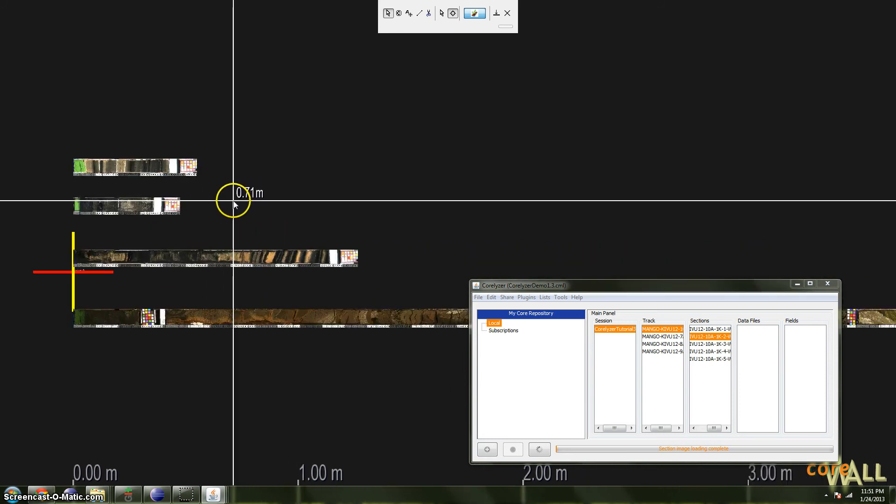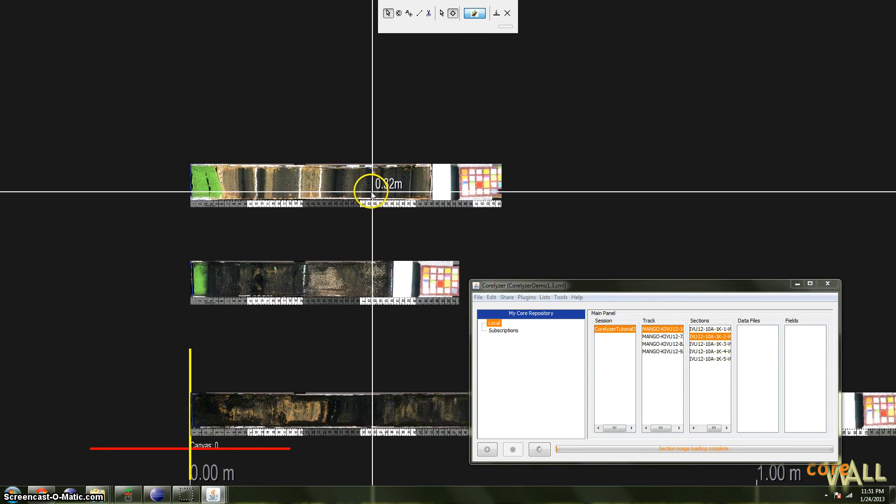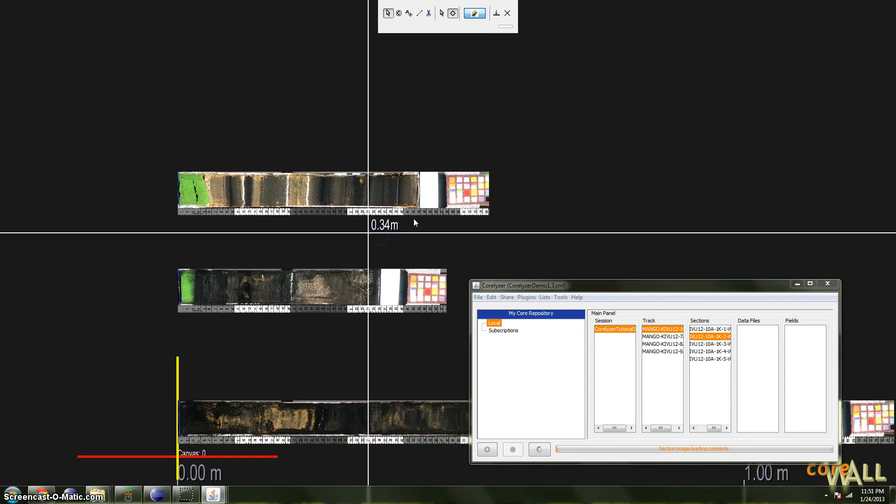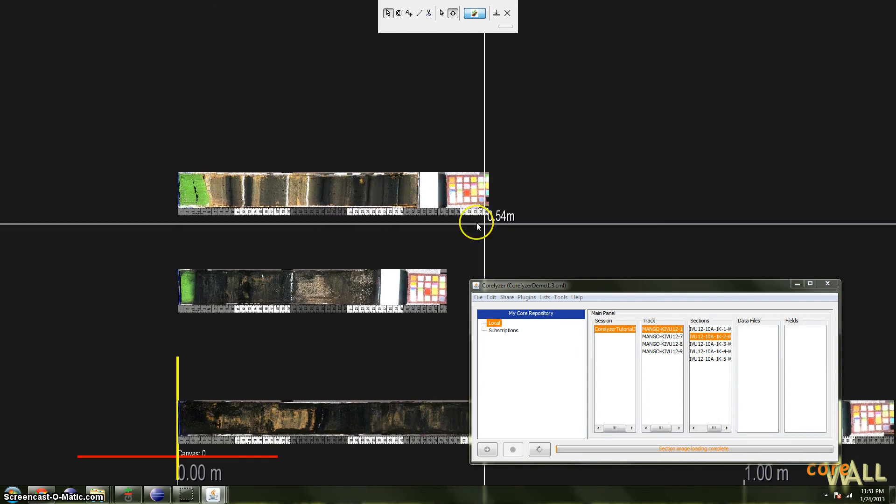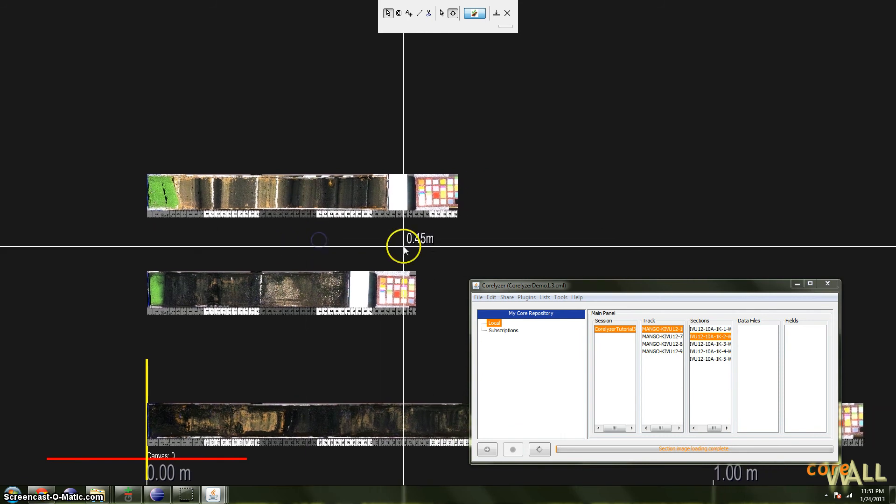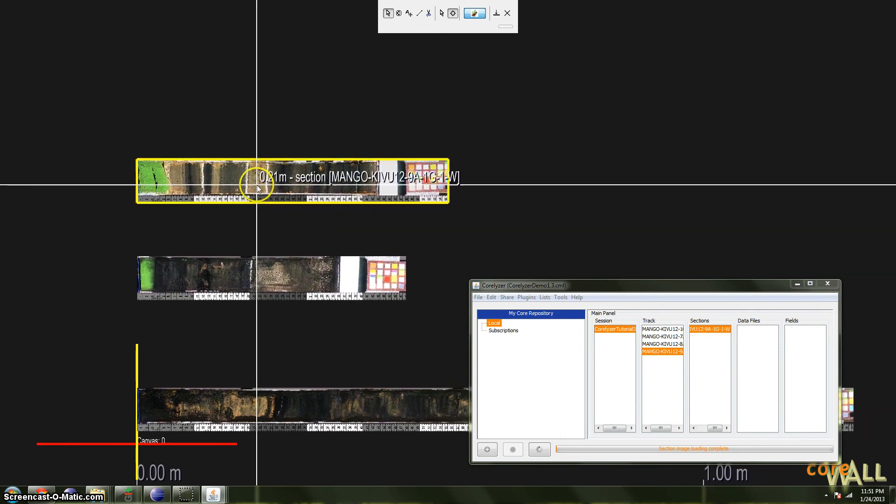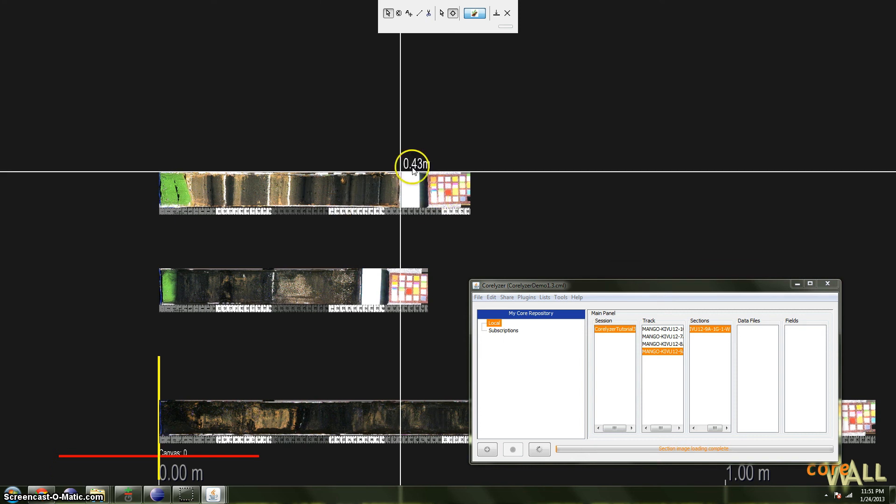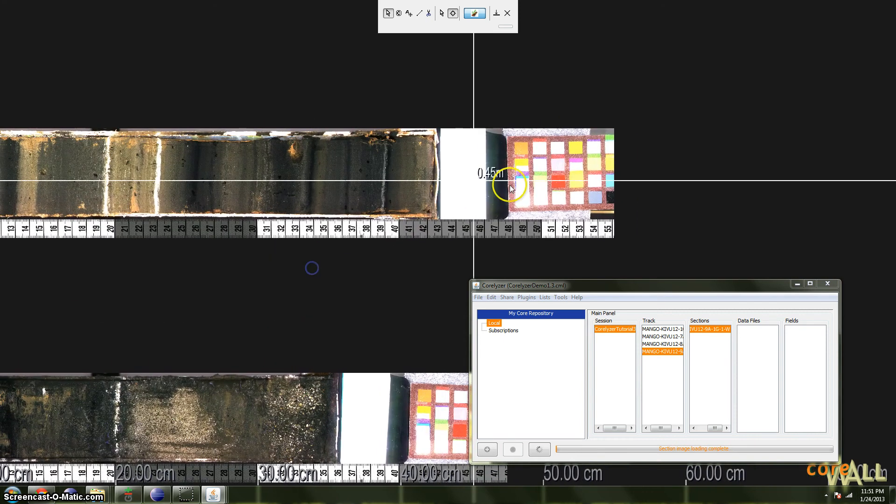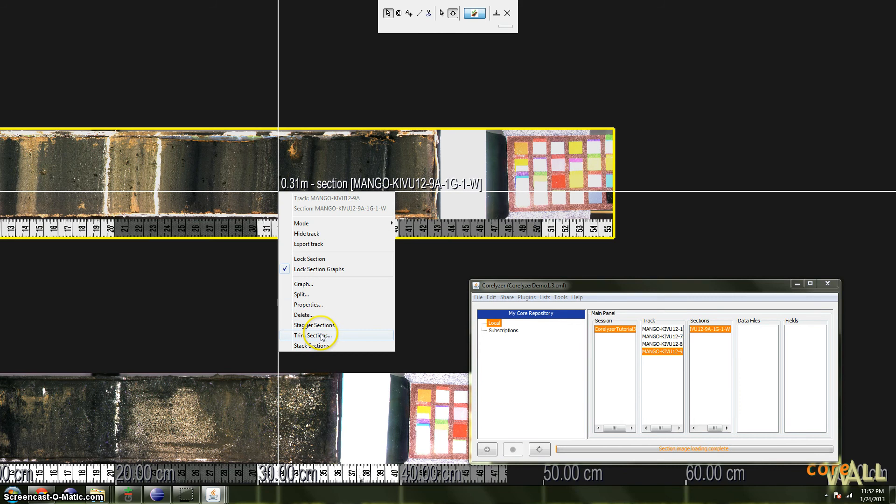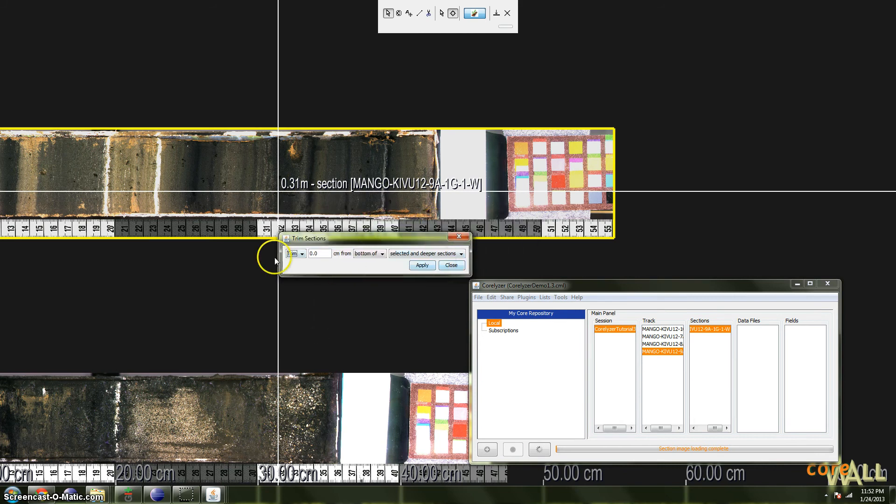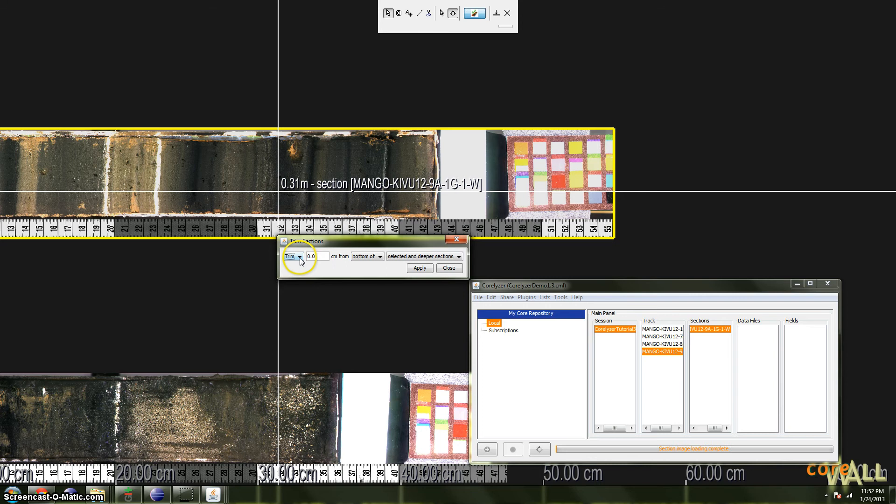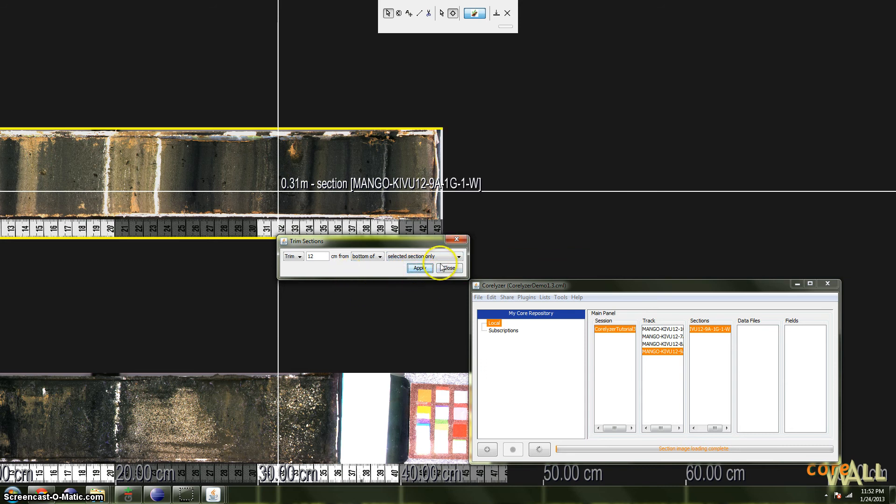Next up is Trim Sections. Trim Sections allows you to hide extraneous elements, for example, color cards, like this color card here, at either end of a selected section or all sections of a track. So we'll start with this single section track. I don't like this color card. I want to hide it, so I'm going to right-click and choose Trim Sections, and a small dialog will pop up that gives me a variety of options. So what I want to do is I want to trim, not add, I want to trim what looks like about 12 centimeters from the bottom of the selected section only. And when I click Apply, suddenly the color card is gone.